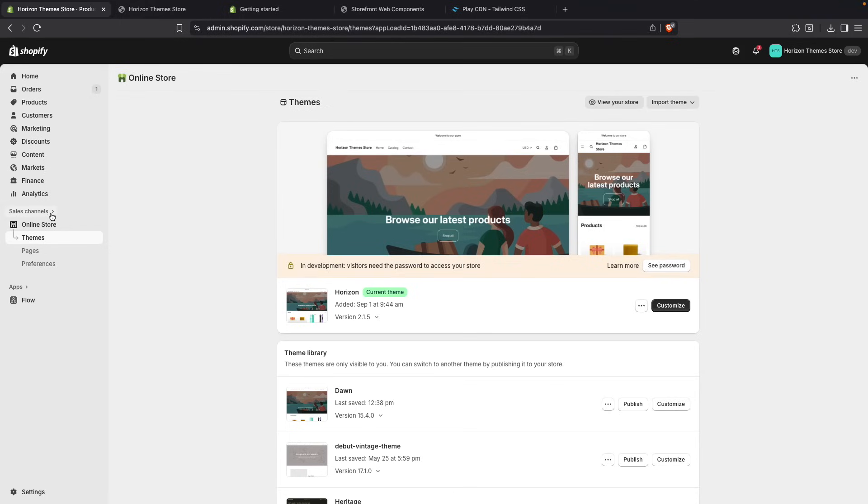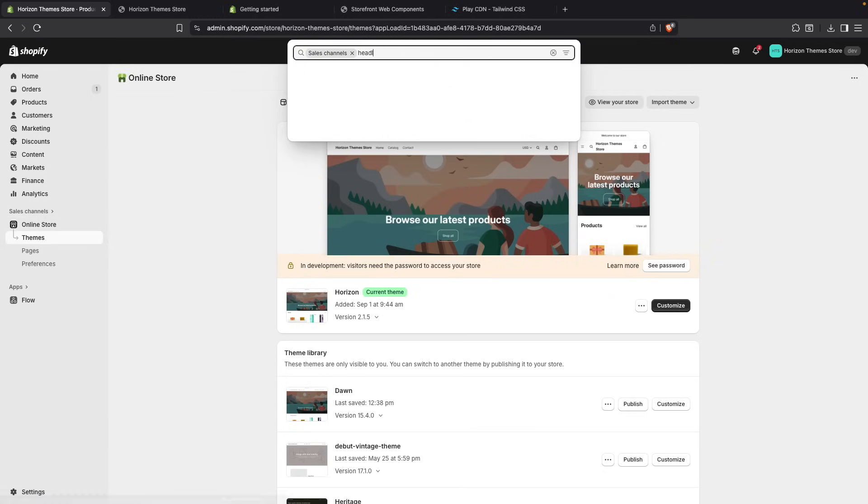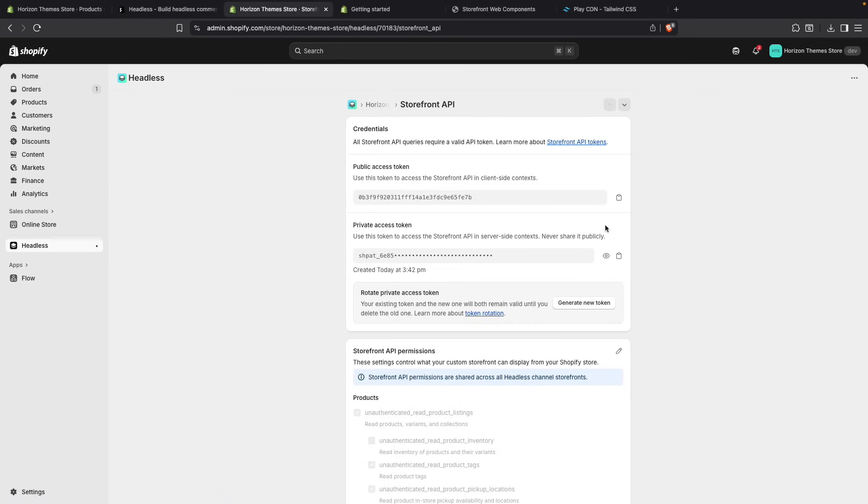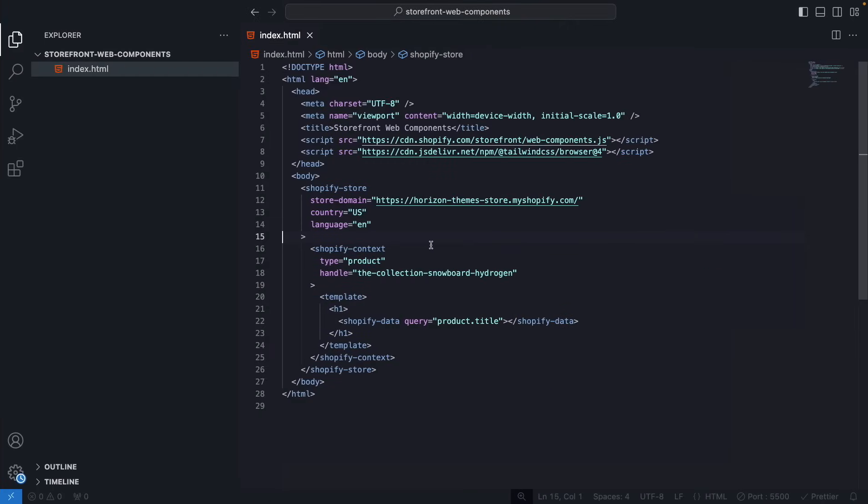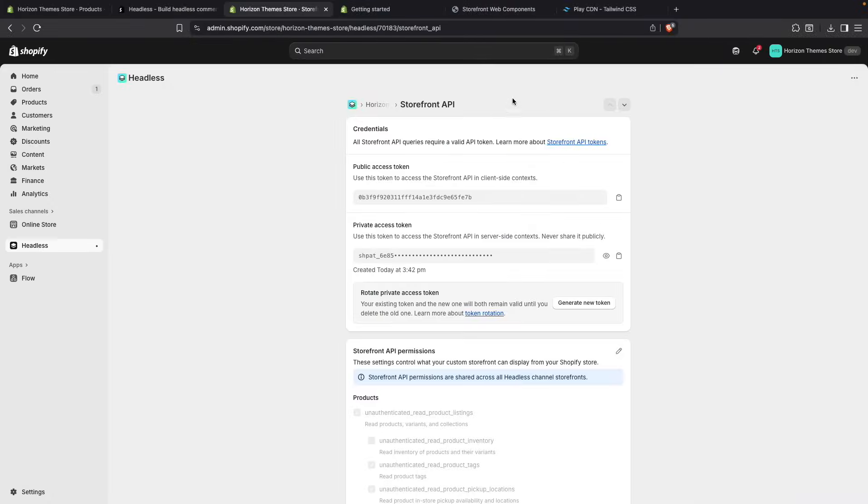And the issue is that as this store has a password because it is a development store, and as you can see over here, in development visitors need the password to access their store. That also happens when you try to query the store's data by using the storefront web components. So the solution for this is to add the headless channel. So from here we will need to install this as a Shopify app in our store. Once installed you are going to be seeing something like this. From here we will click on Storefront API and click on manage. And from here we are going to get the public access token and copy this. Now over here in this Shopify store component we are going to pass public access token as a parameter and paste the token over here. And now once I go to this tab you are going to see over here that I get the product title.